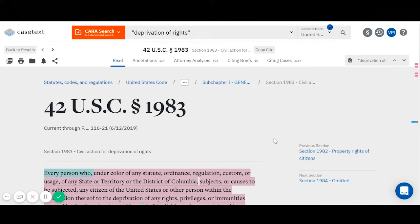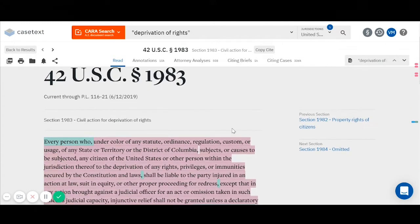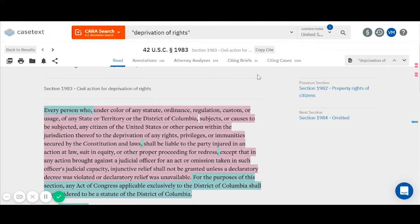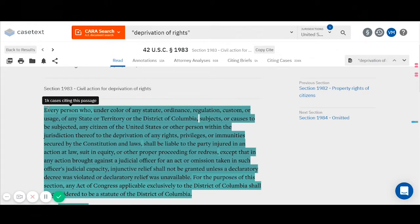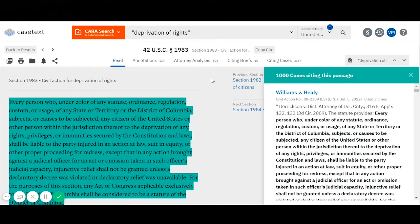So, what can you do once you're on a statutes page? CaseText offers a number of different tools and features to help you understand how courts have interpreted and applied your statute. The first thing you may notice when you pull up a statutes page is colorful text. I'm going to go through the green highlighted text first. Green text is used to notify you that there are cases that have cited this language. If you hover your mouse over the green text, a dialog box will appear telling you how many cases have cited this language. You can then click the green text to get a full list of the cases citing this passage. Here, there are a thousand cases citing this green text.